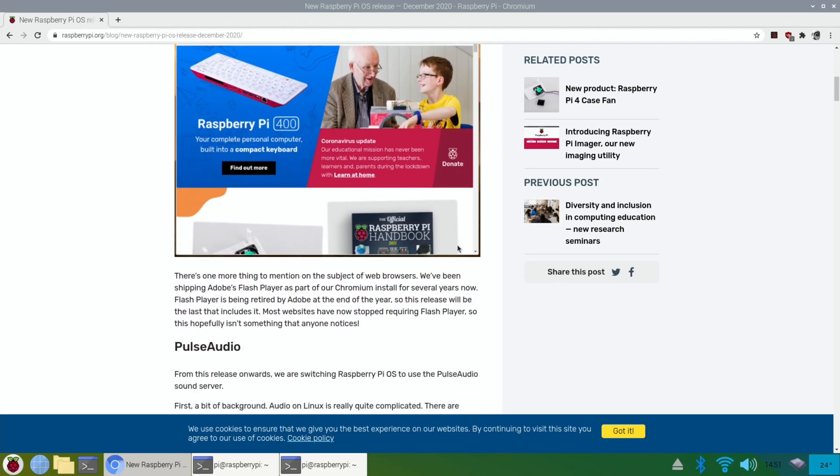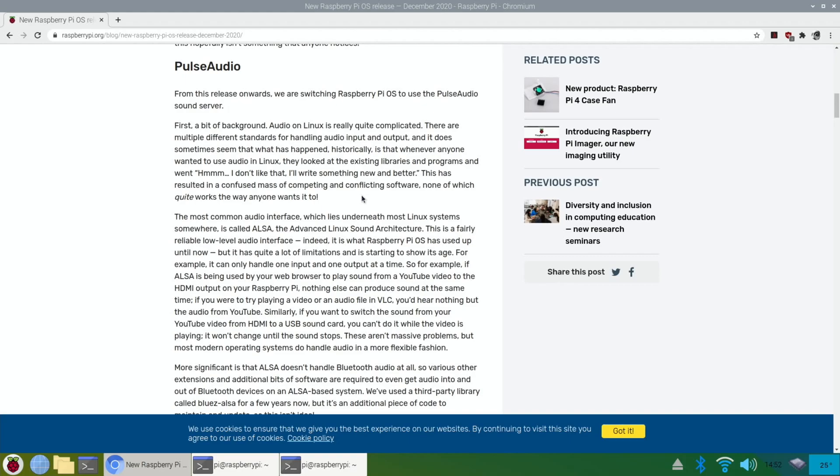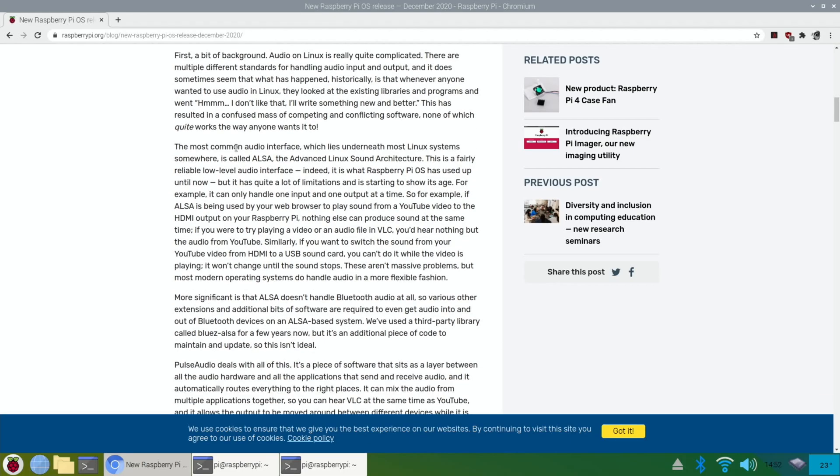That's great news. So Pulse Audio, from this release onwards, we're switching Raspberry Pi OS to Pulse Audio. Audio in Linux is quite complicated. There are multiple different standards for handling audio input and output. And it does sometimes seem that what has happened historically is that whenever anyone wanted to use audio in Linux, they looked at the existing libraries and programs and went, hmm, I don't like that, I'll write something new and better. OK, the most common audio interface which lies underneath most Linux systems is called ALSA, the Advanced Linux Sound Architecture.